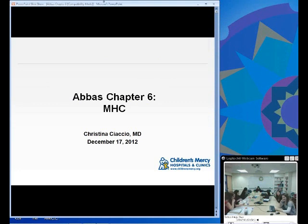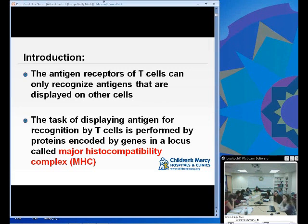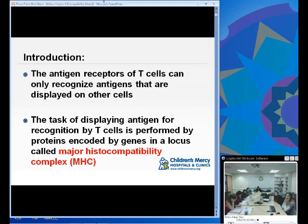Today we're talking about MHC. Antigen receptors in T cells can only recognize antigens that are displayed on other cells — they cannot recognize antigens that are just loose in the body. The task of displaying antigens for T cells is performed by proteins encoded by genes in a locus called the major histocompatibility complex, or MHC. MHC is a locus on the genes, and the genes make the protein — the receptor that can present to T cells.